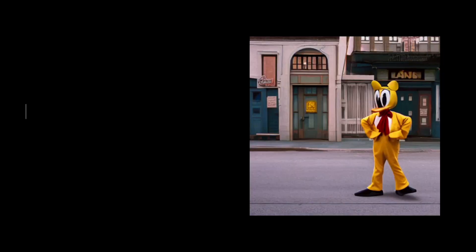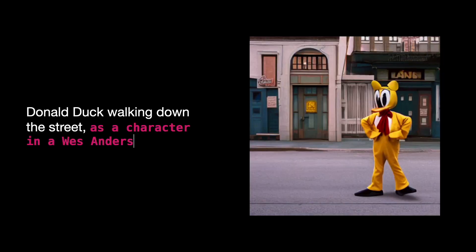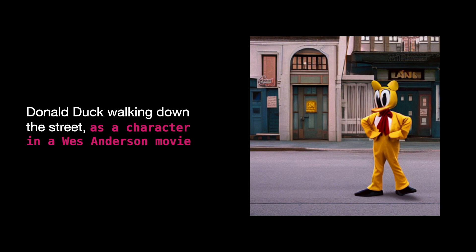For instance, here's Donald Duck walking down the street as a character in a Wes Anderson movie. You'll notice the background resembling the unique sets Wes Anderson often uses in his films.